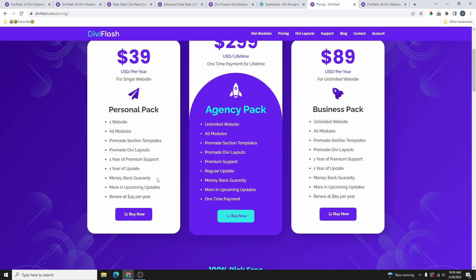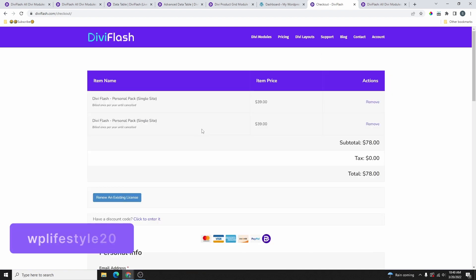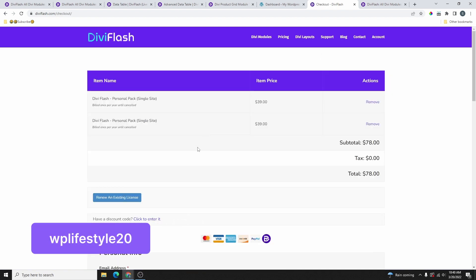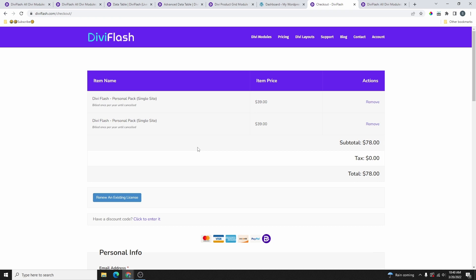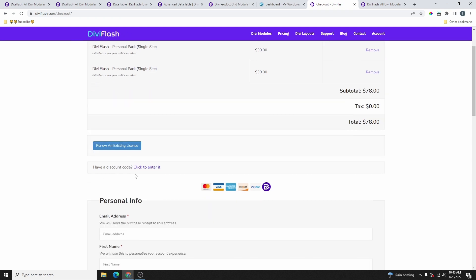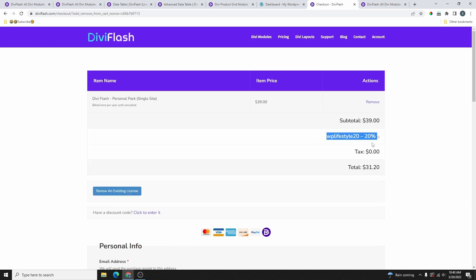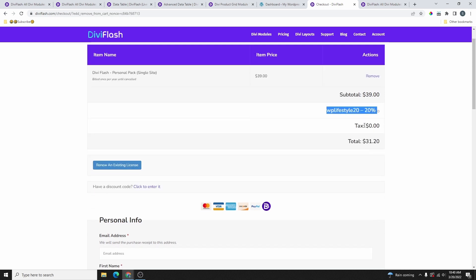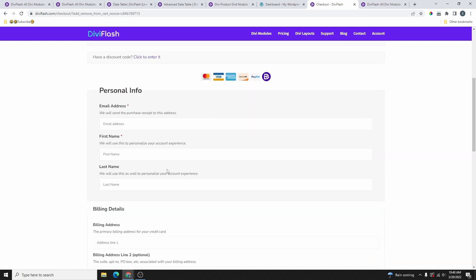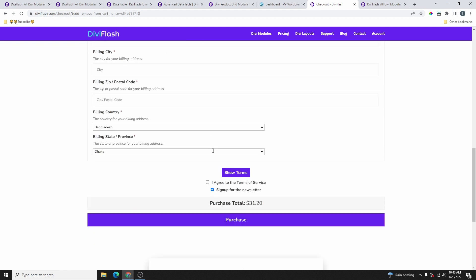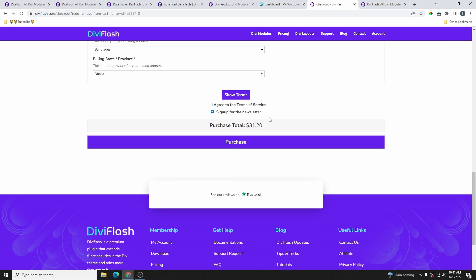Once you decide which plan you want, click on Buy Now. From the checkout page, use the coupon code WP Lifestyle 20 to get a 20% discount. Instead of paying $39 you'll pay $31. Scroll down, fill in your information, and click on Purchase.